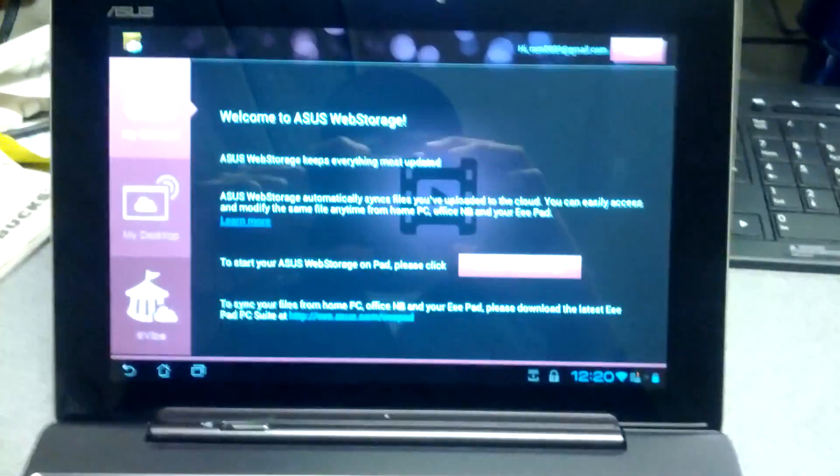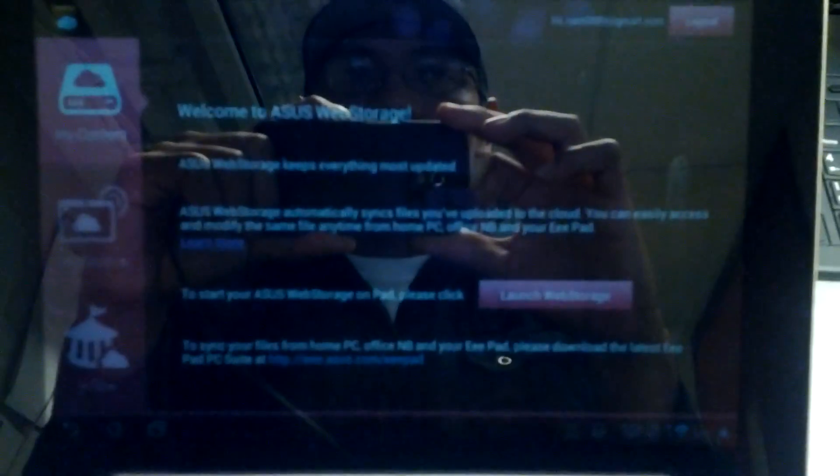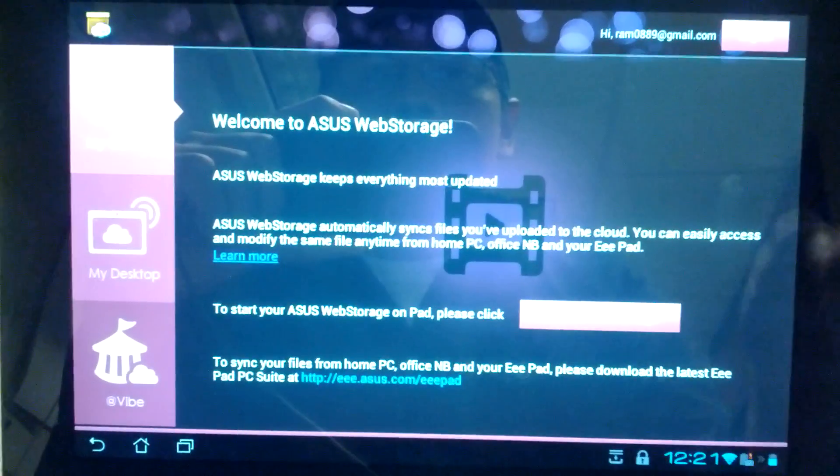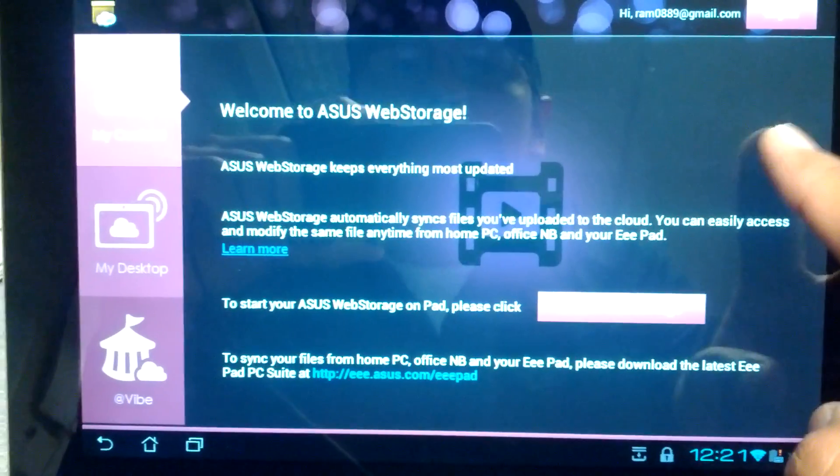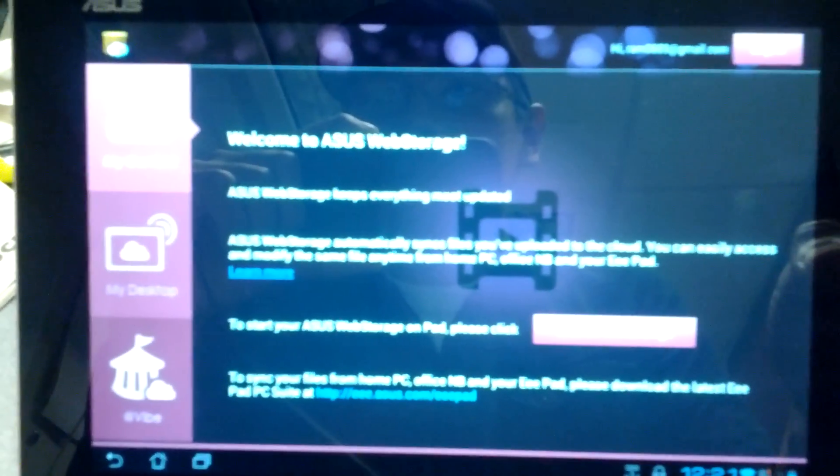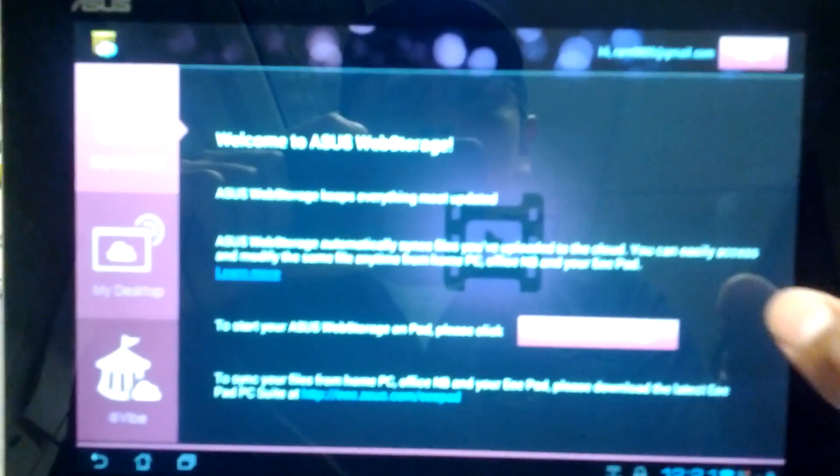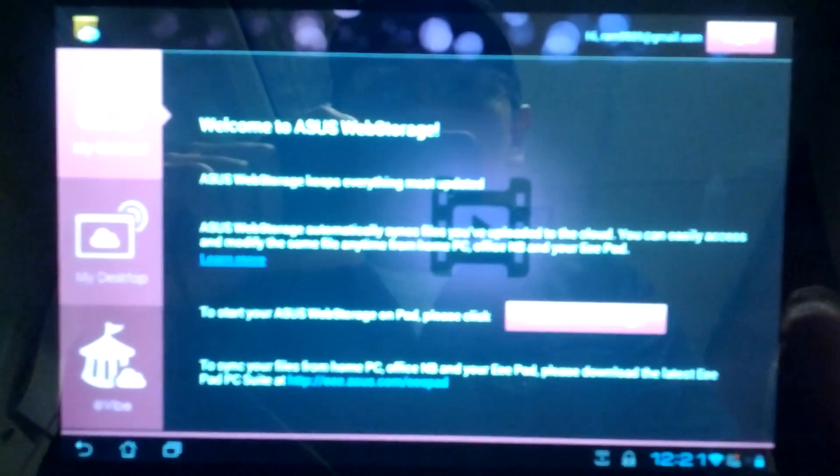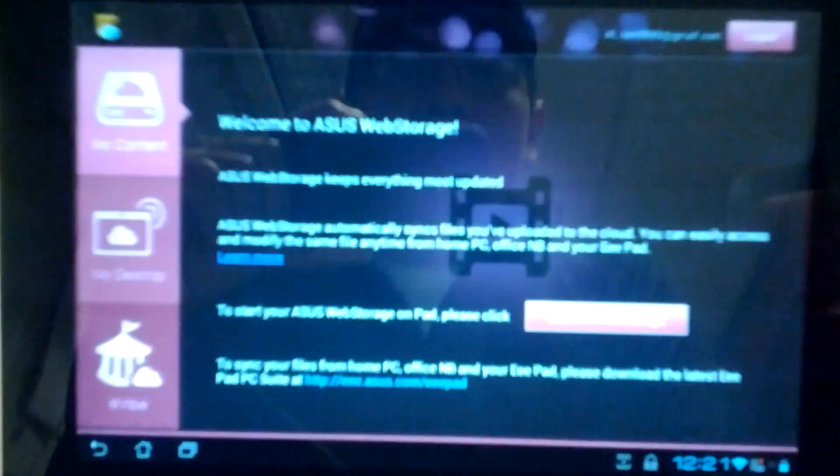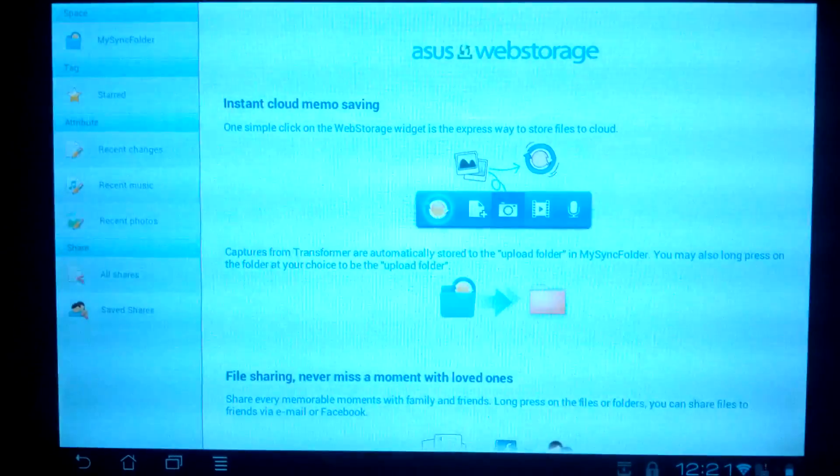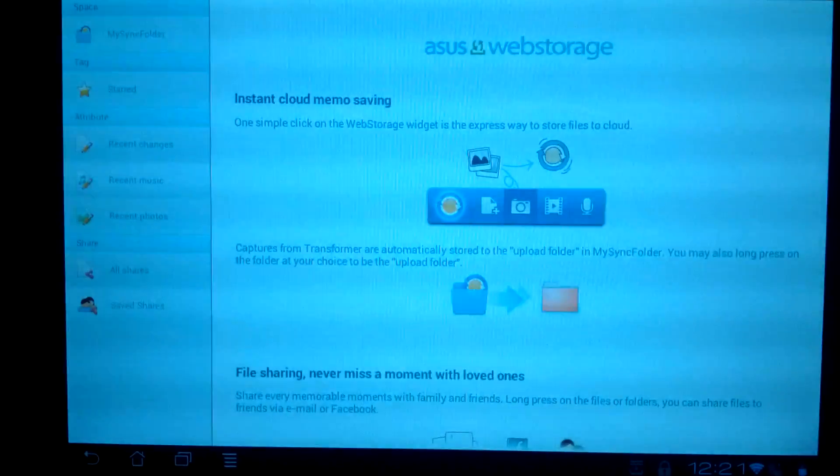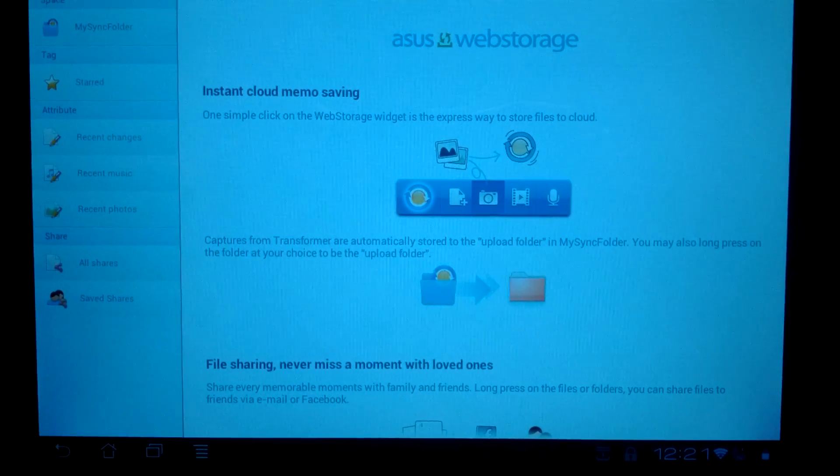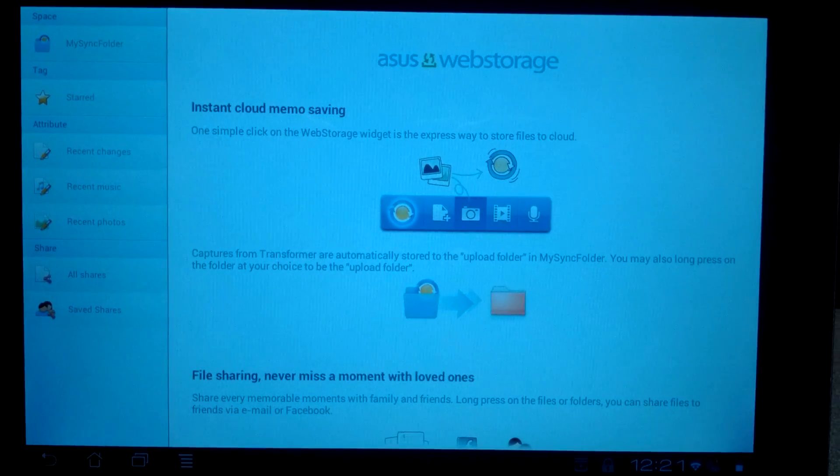The cool thing about that is it is exactly like Dropbox, but it gives you eight gigs free. Only downside of that is that I can't actually sync an entire folder on my Prime, so if I have a folder like my camera pictures, I want to be able to sync all those photos onto the Web Storage, I can't do that.